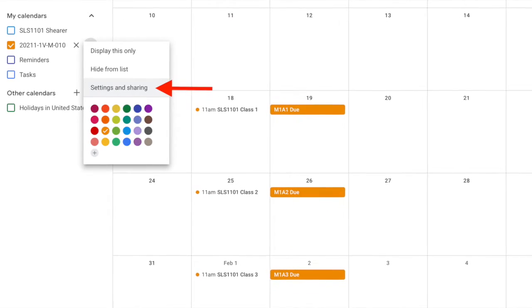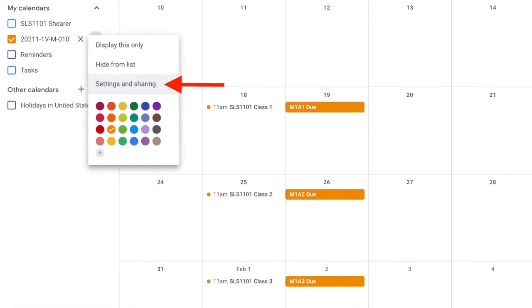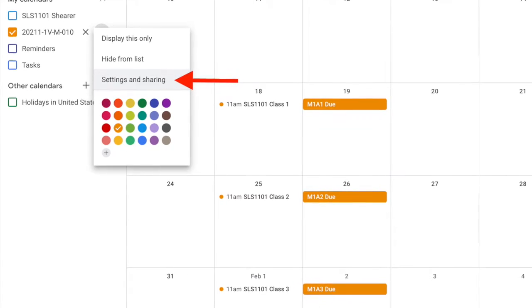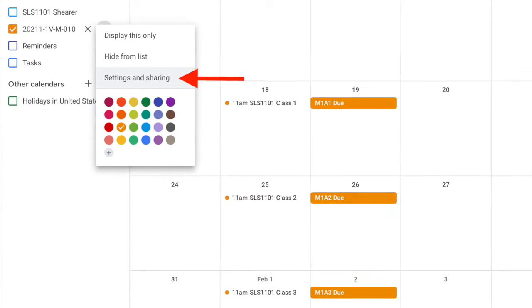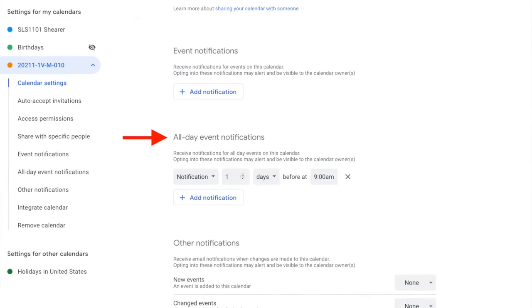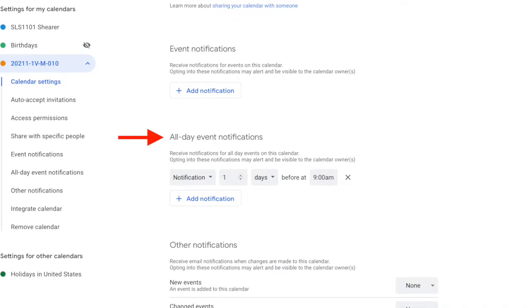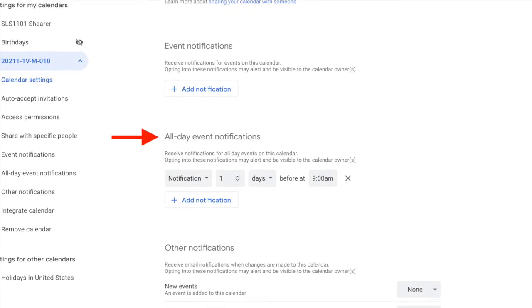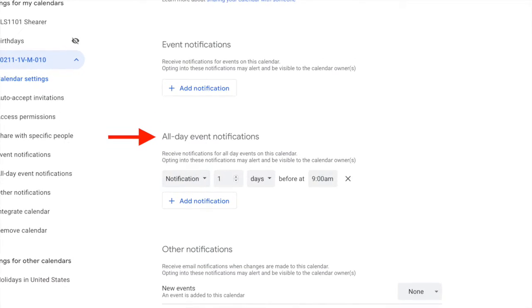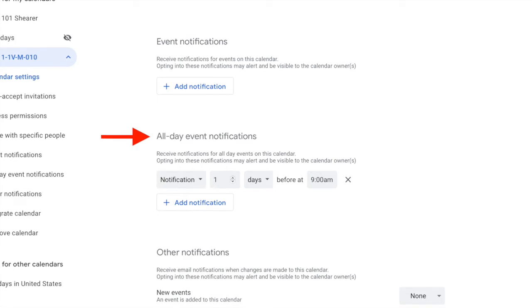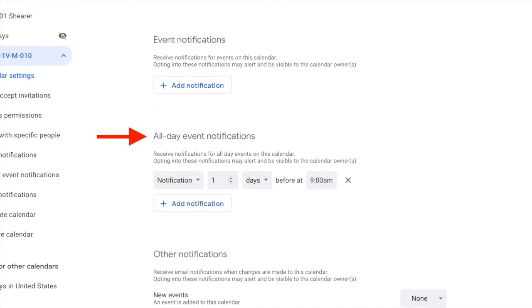If you would like to set reminders for your events, click the menu option next to the calendar and then settings and sharing. I set my assignments as all day events, so I will scroll down to the all day events notifications and choose to add notifications one day before the event at 9am.